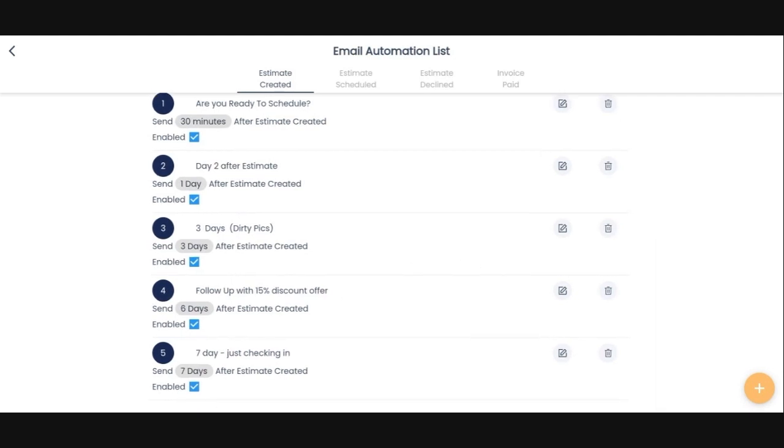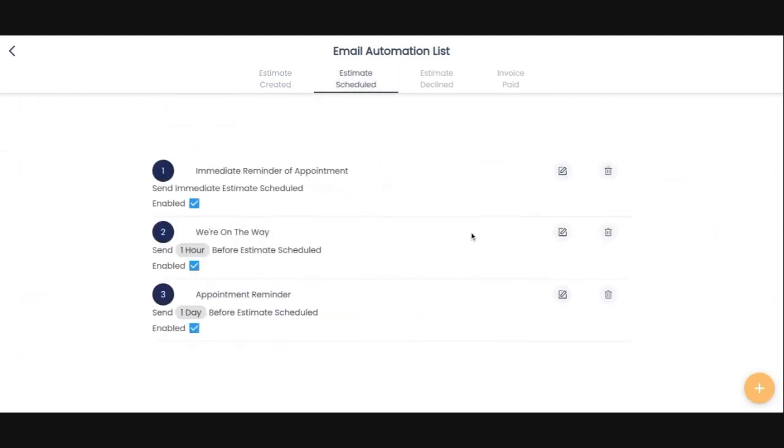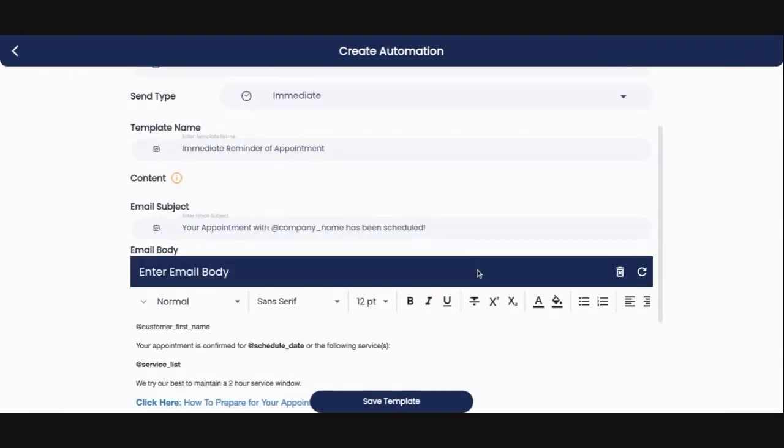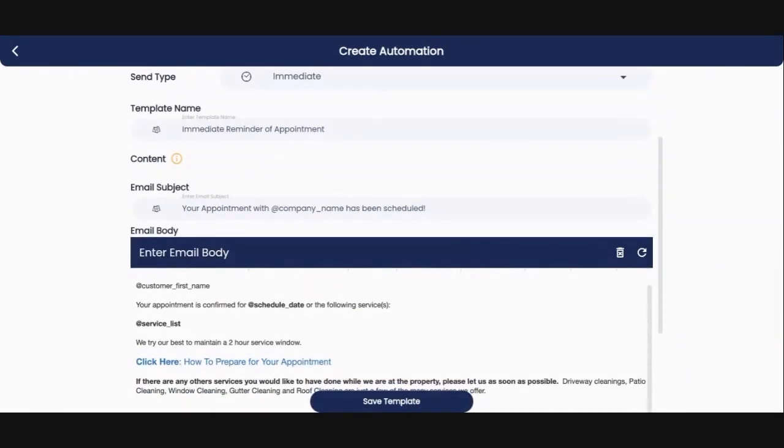Obviously these have been set up to continue until they either schedule or they decline or they tell me to get lost. So then once the estimate is scheduled, you can go in and do a couple things. I have got an immediate reminder of appointment. So basically once they have scheduled their appointment, they get an email that says your appointment with my company has been scheduled.